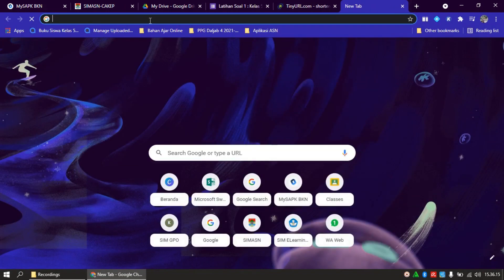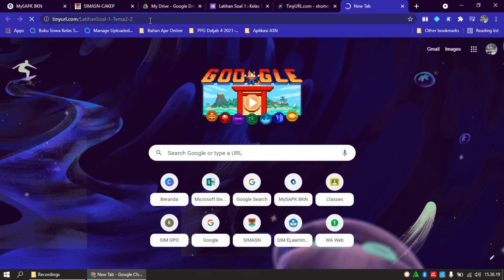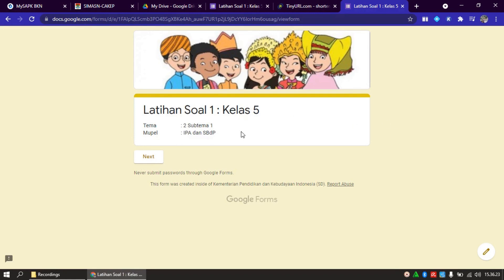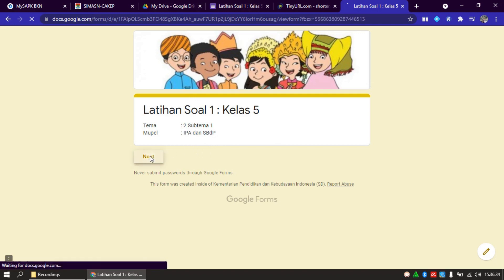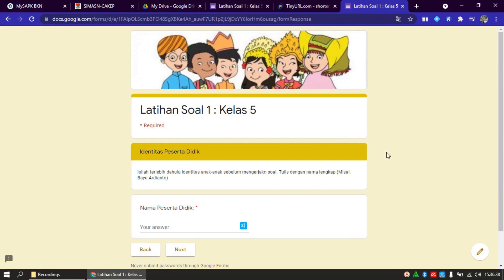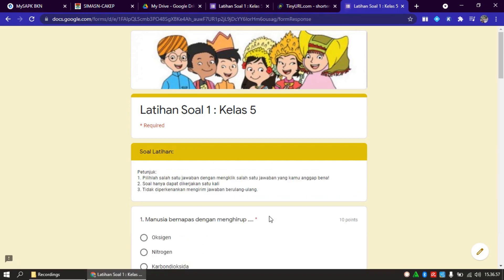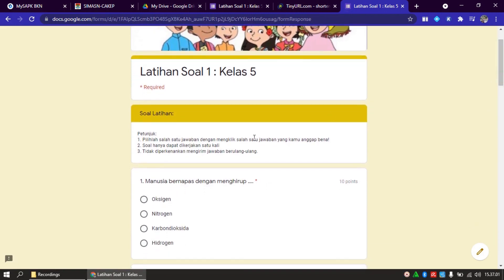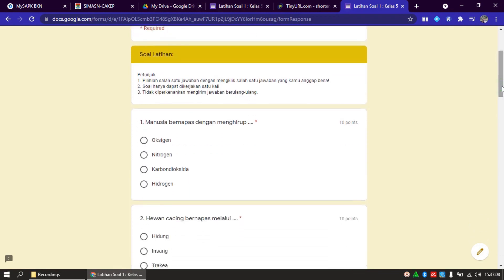Kita coba buka, tempel di sini, buka. Ini tampilan soal yang kita berikan kepada peserta didik kita. Latihan soal 1, kelas 5, tema 2, subtema 1. Keluar yang seksi tadi yang kita buat, identitas peserta didik, ini perintahnya, kemudian nama peserta didik. Misalnya saya buat, karena ini Short Answer, anak-anak mengetiknya sendiri. Kirana, Next. Baru keluar soal latihan dan petunjuk-petunjuknya. Misalnya kita kerjakan. Kita mau melihat responnya, tadi kan tidak dicentang yang anak bisa melihat jawaban salah dan benarnya.